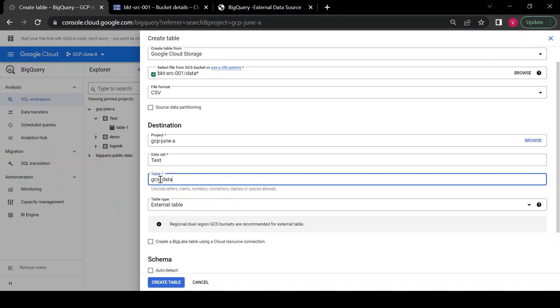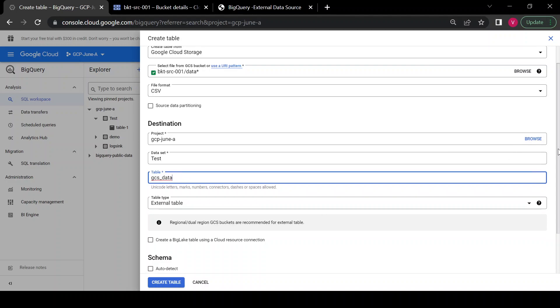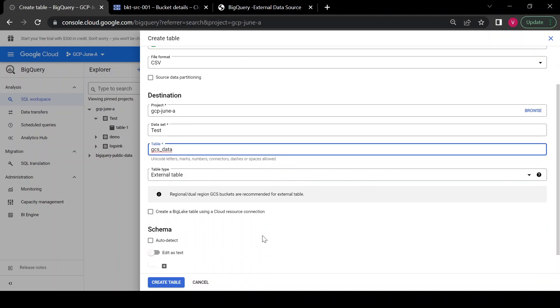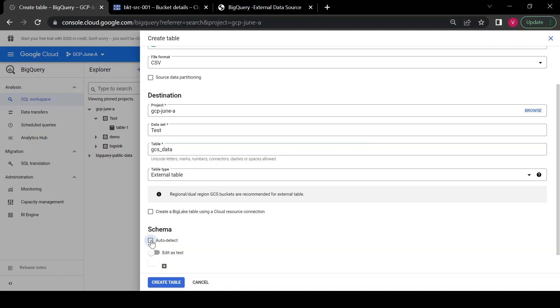I'll enable 'Auto detect' so that whatever column names are present in the CSV file will be taken as the table column names. Then I'll click 'Create table'.